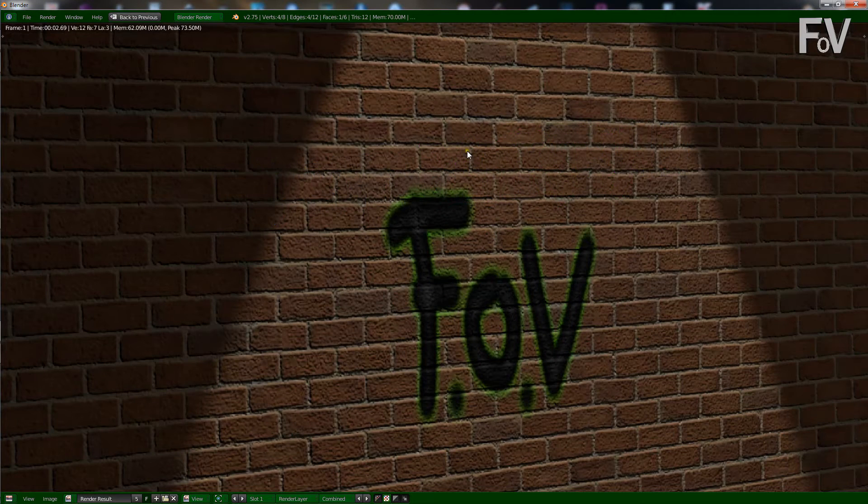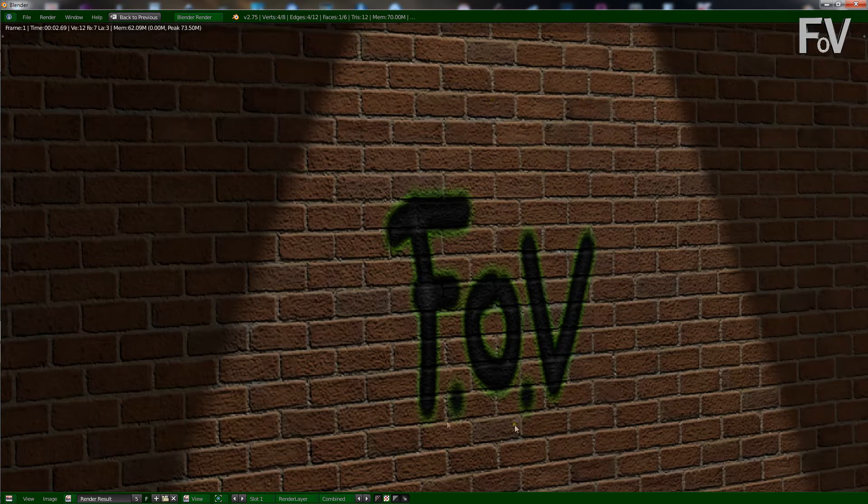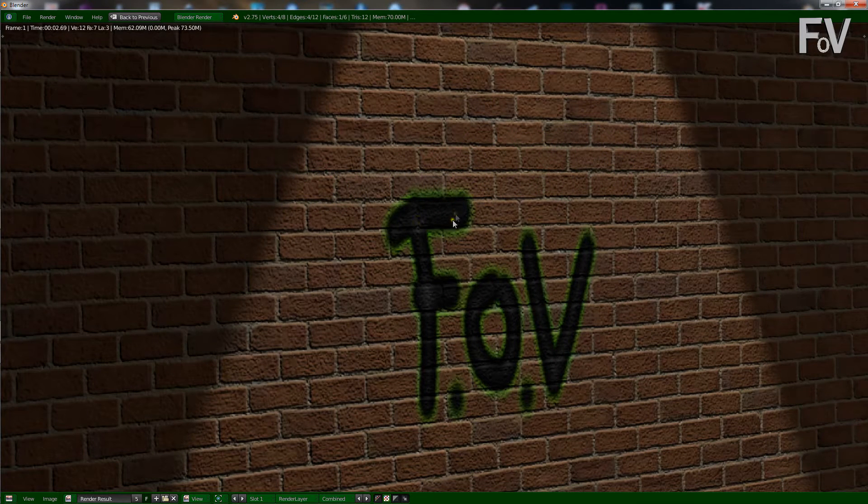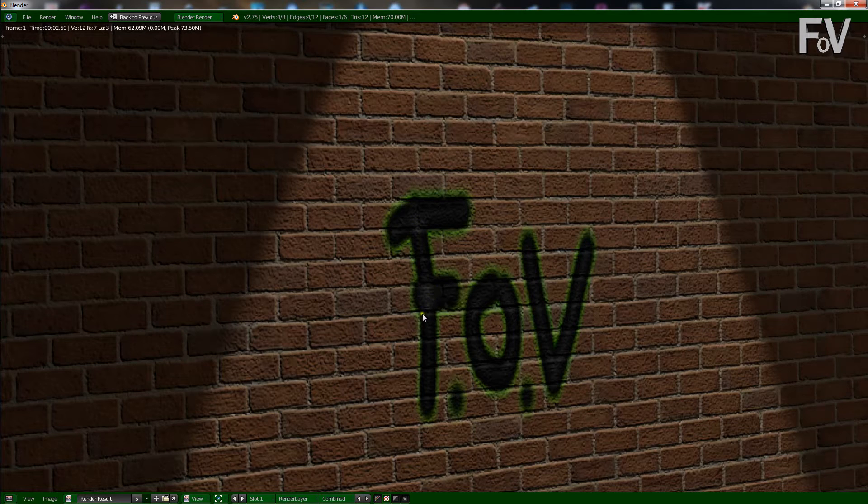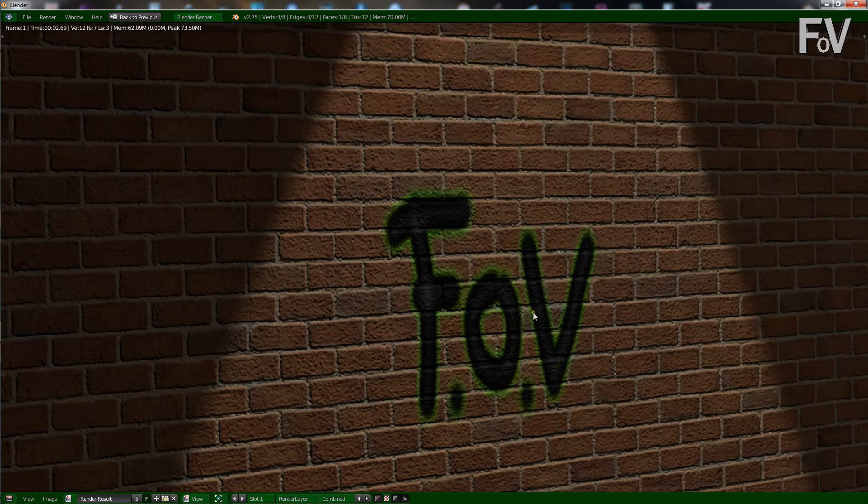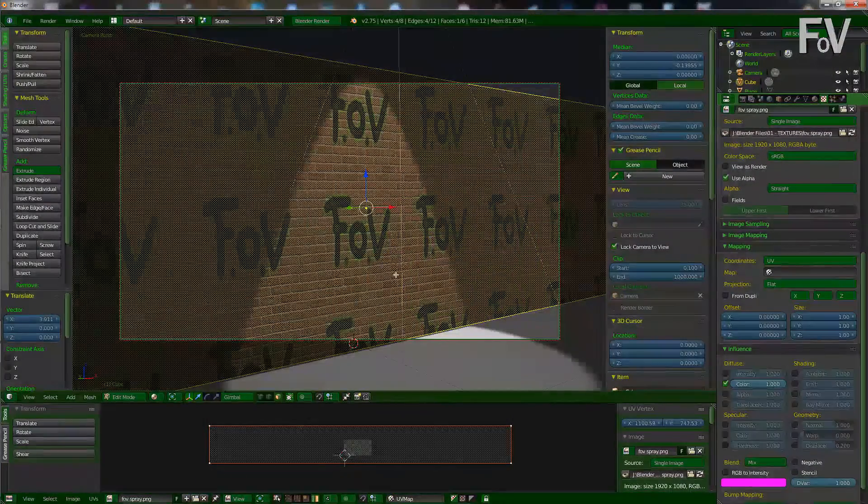Now because we've got the normal switched on for the bricks, you can see the brick surface coming through the spray paint or the texture there. So it makes it look like spray paint is actually sprayed on the surface. It gives that cool effect.